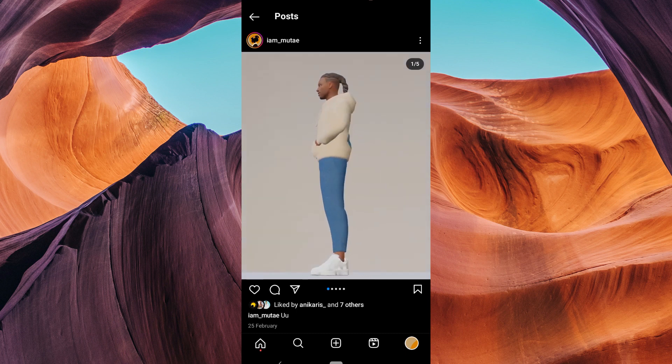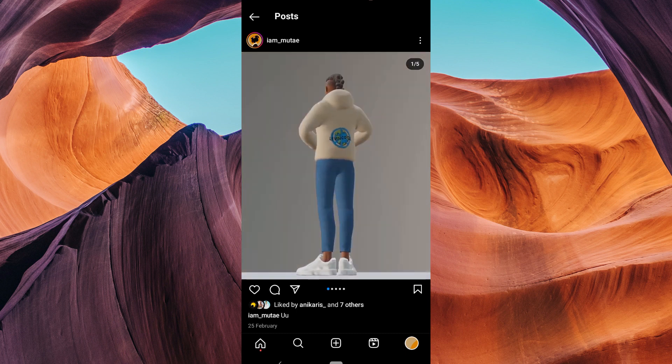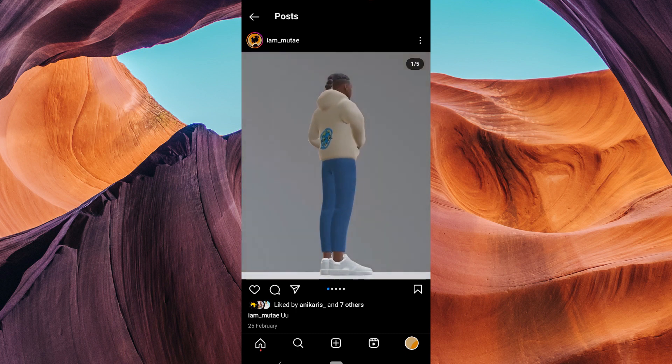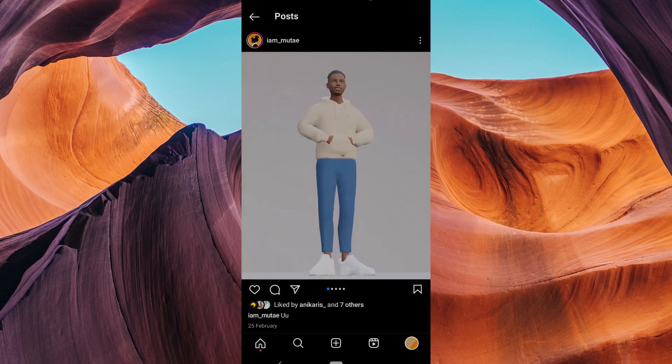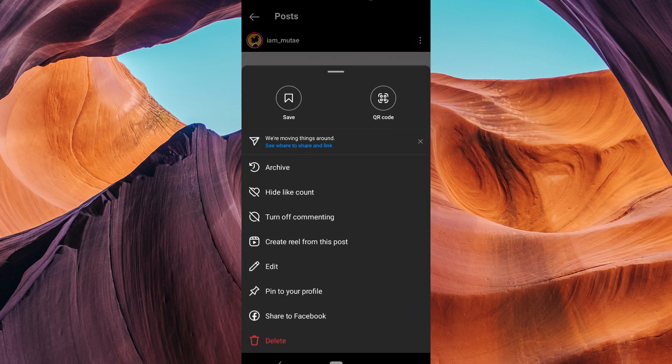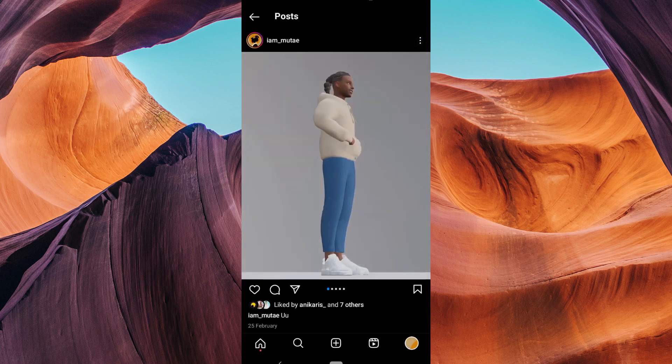In the top right corner of the post, you'll see three dots. Tap on them to open the post options. From the options menu, select edit.